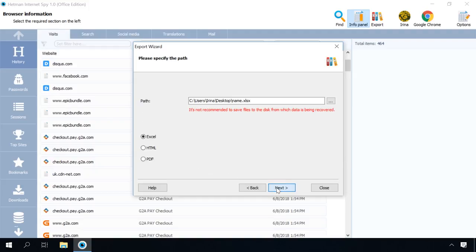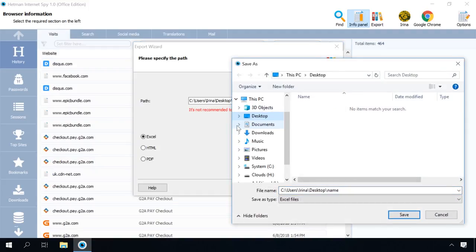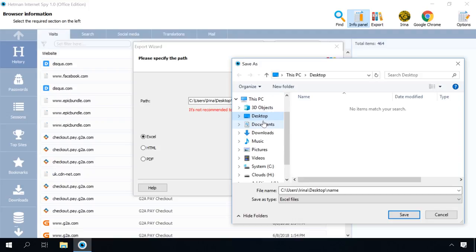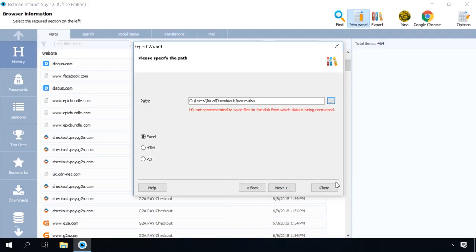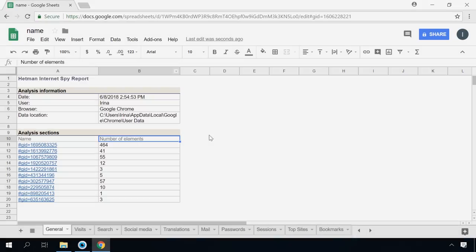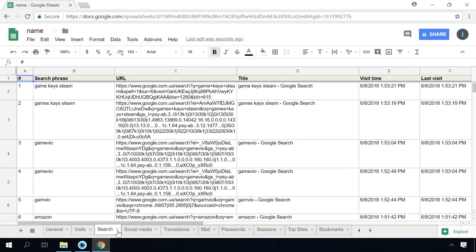Choose the path to save the report. And select the format – Excel, HTML or PDF and click Next. This is how an exported report looks like.